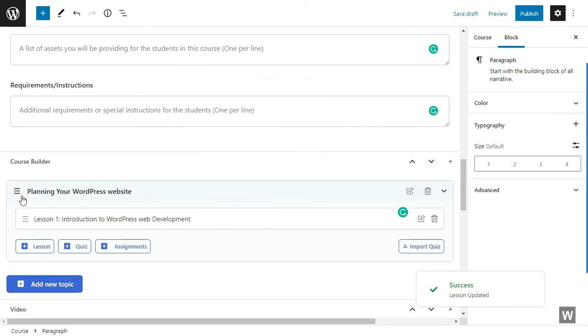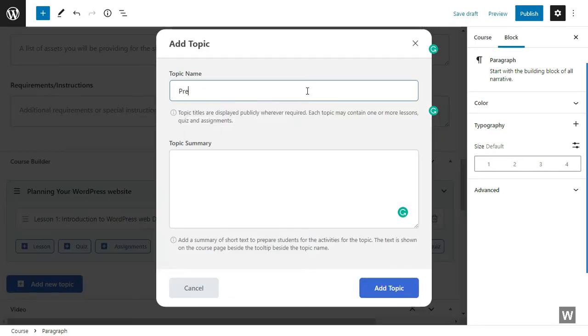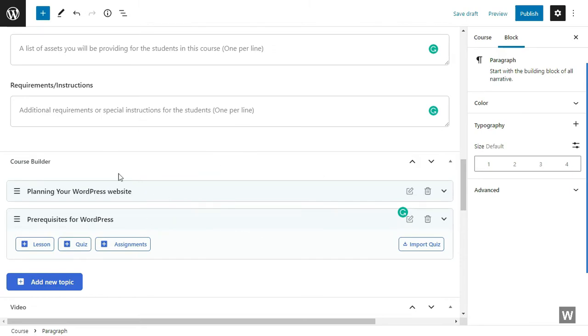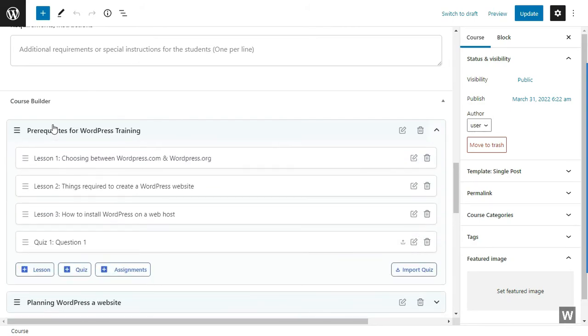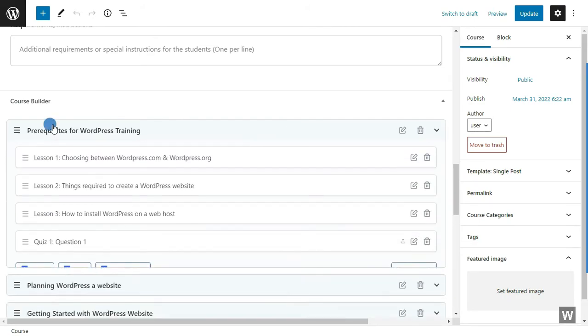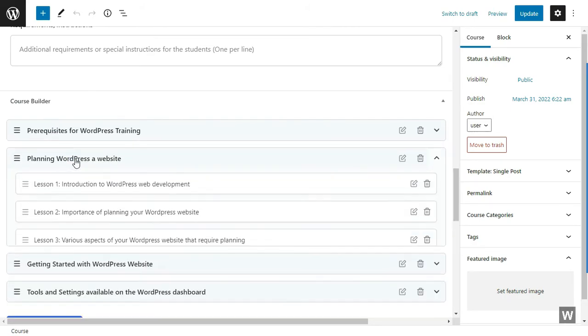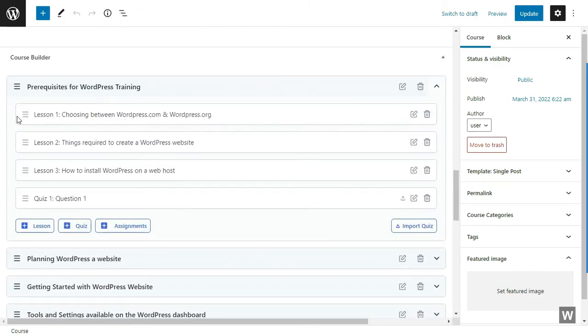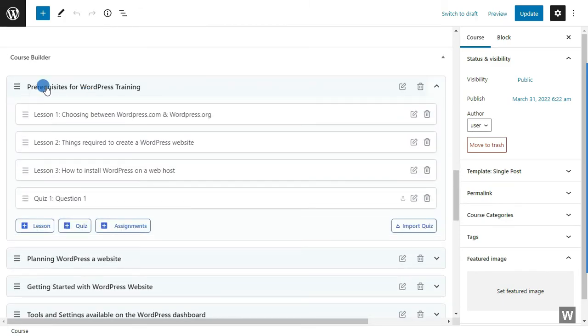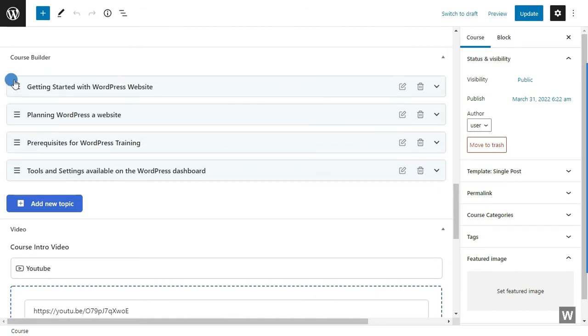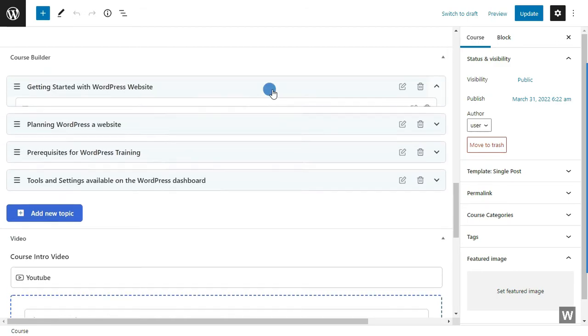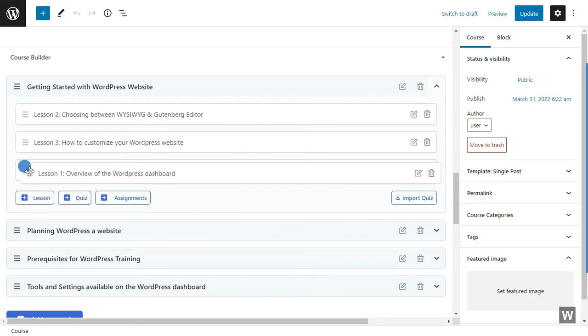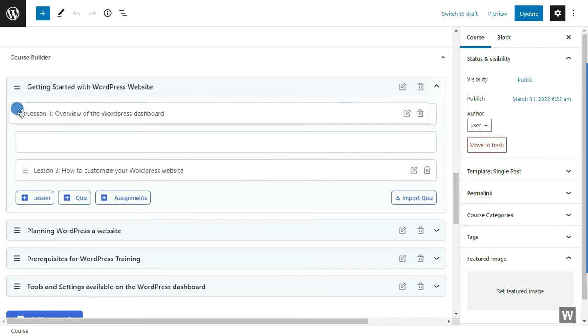Now that is how your lesson looks from the course builder. You can add multiple topics. We are adding a new topic here. Let's see how it looks with multiple topics added. Now there are multiple topics here. You can see that it's all arranged very beautifully. You can drag and drop the topics and arrange them the way you want. The entire builder supports drag and drop feature, so you can also drag and drop the lessons as well.